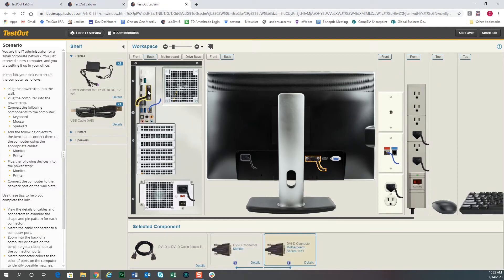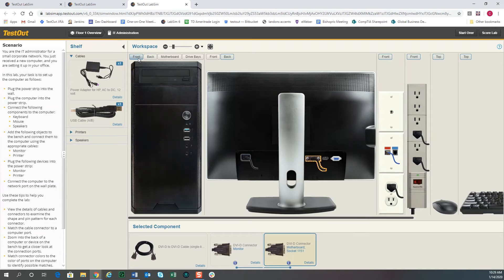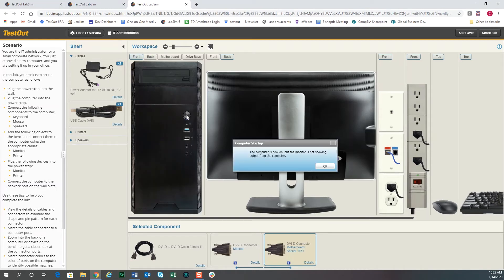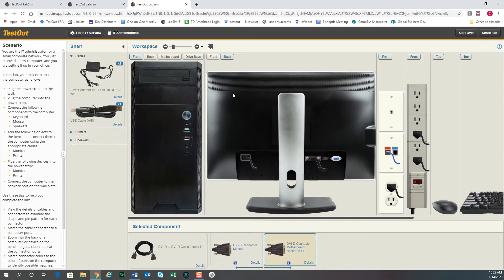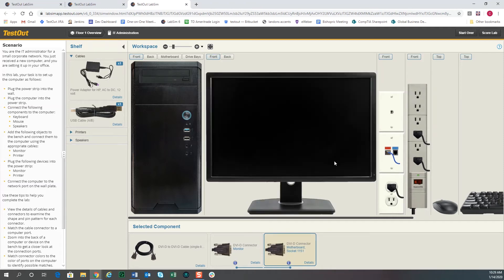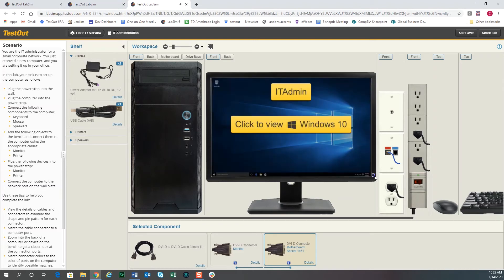So we'll go ahead and flip back to the front view of the computer and we'll click on the button. And it says hey, the computer's on now, but the monitor's not showing you anything. So we need to go to the front view of the monitor and turn on the monitor. And when we do that, you'll see the computer's booted up and in Windows 10.